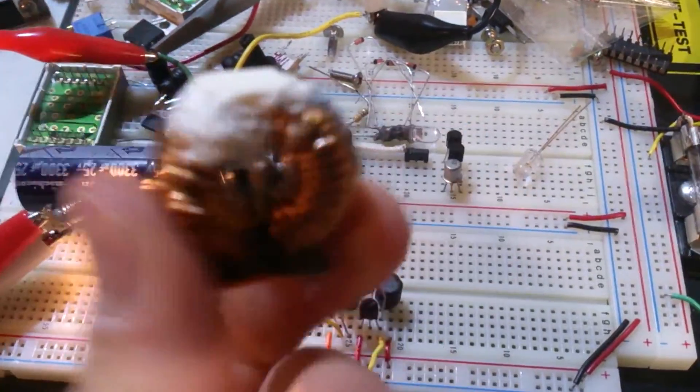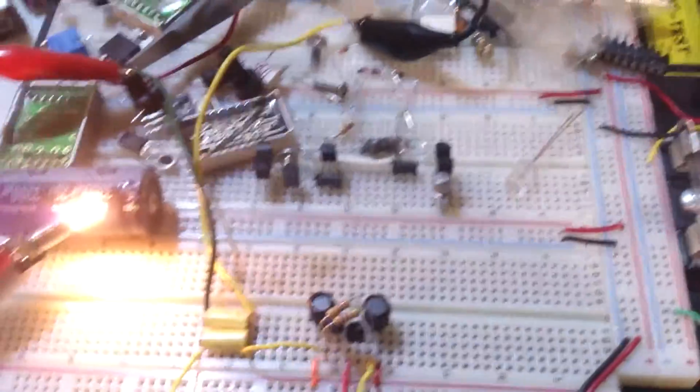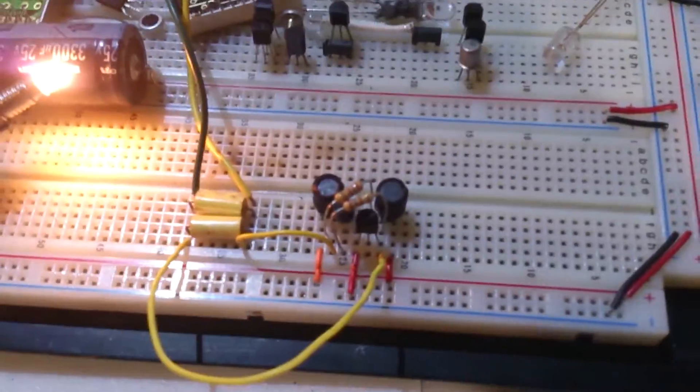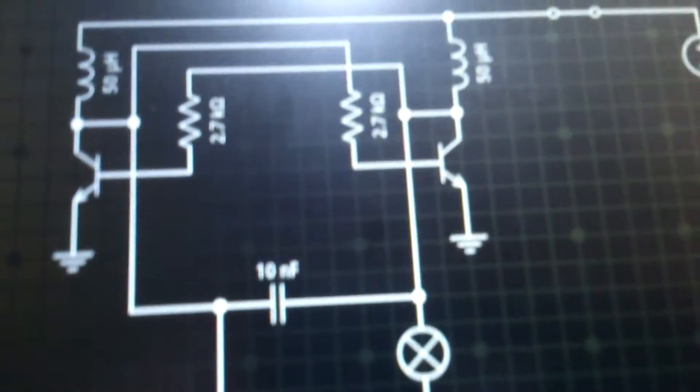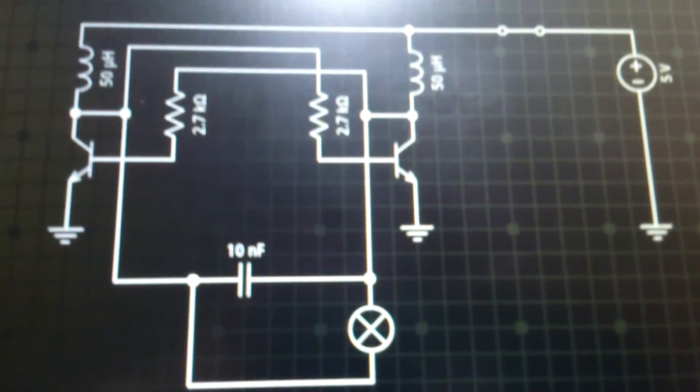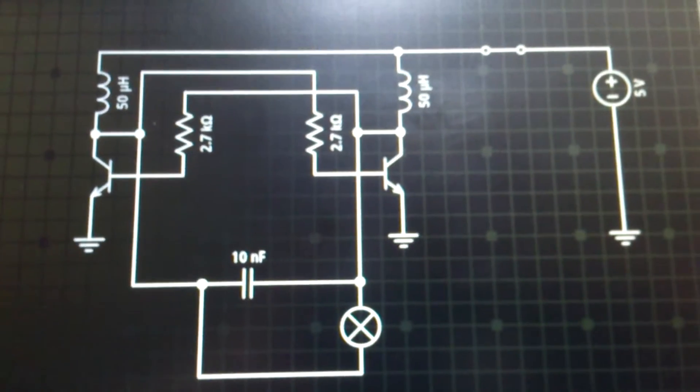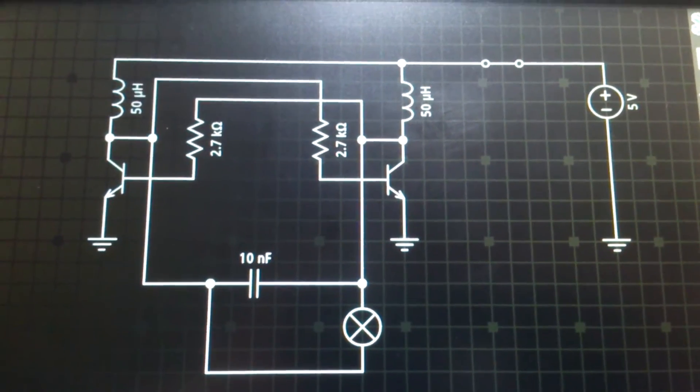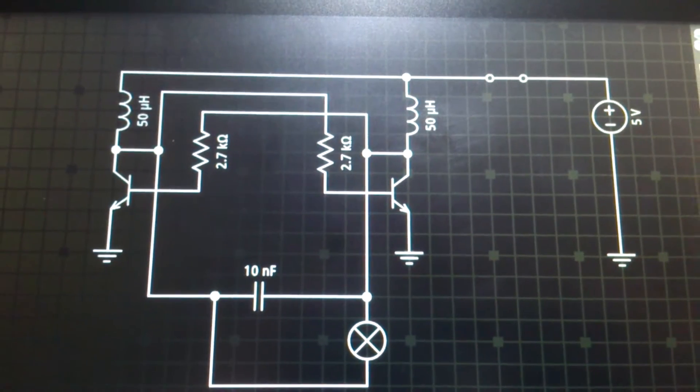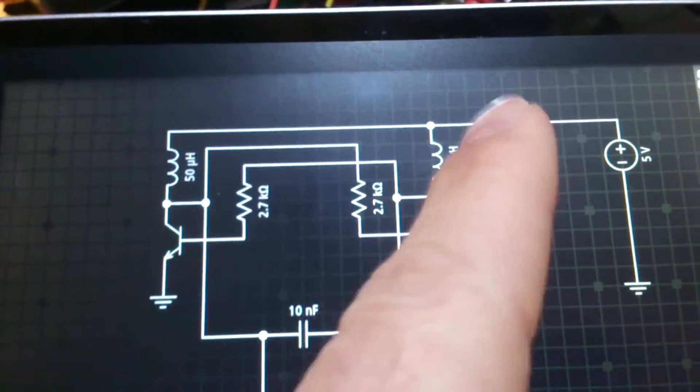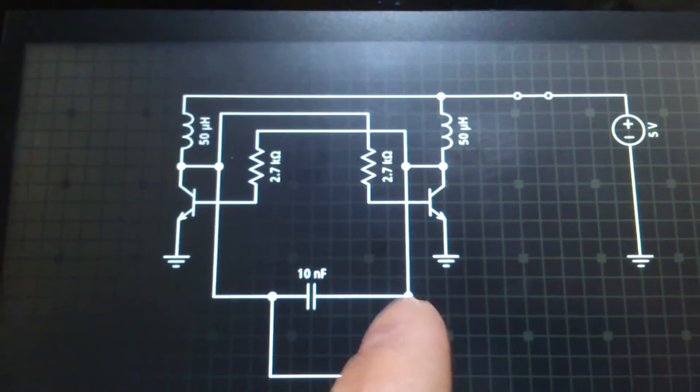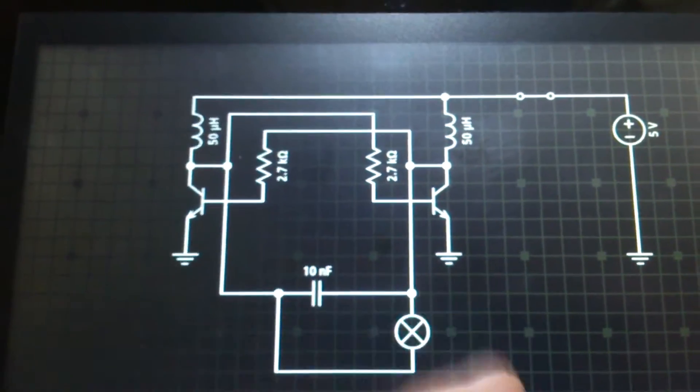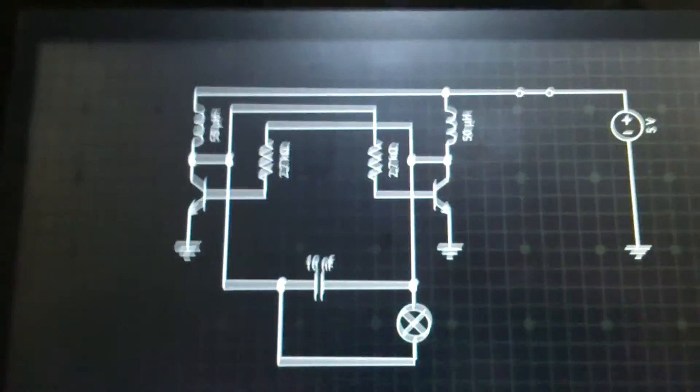If I use this one it starts to squeal, so I'm not gonna use it. But they're actually not critical at all. You can play with the resistor, you can play with the coil. And of course you can put LEDs there.